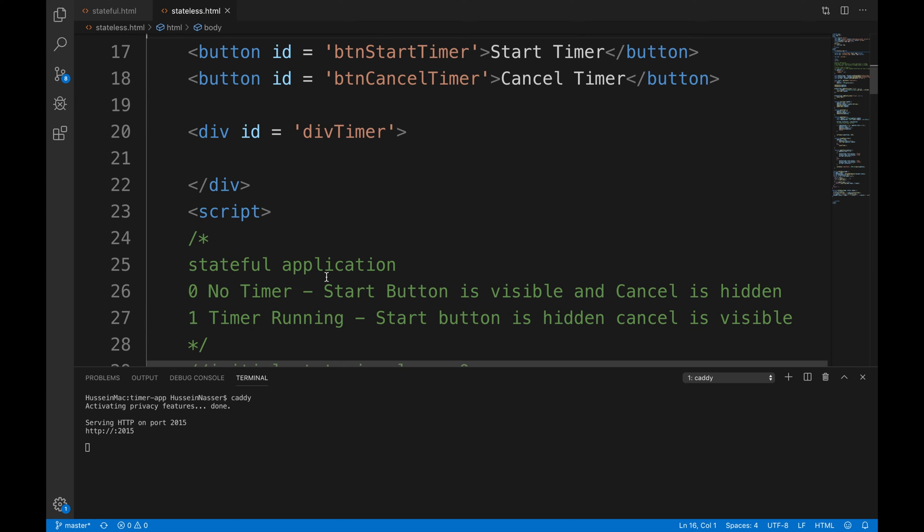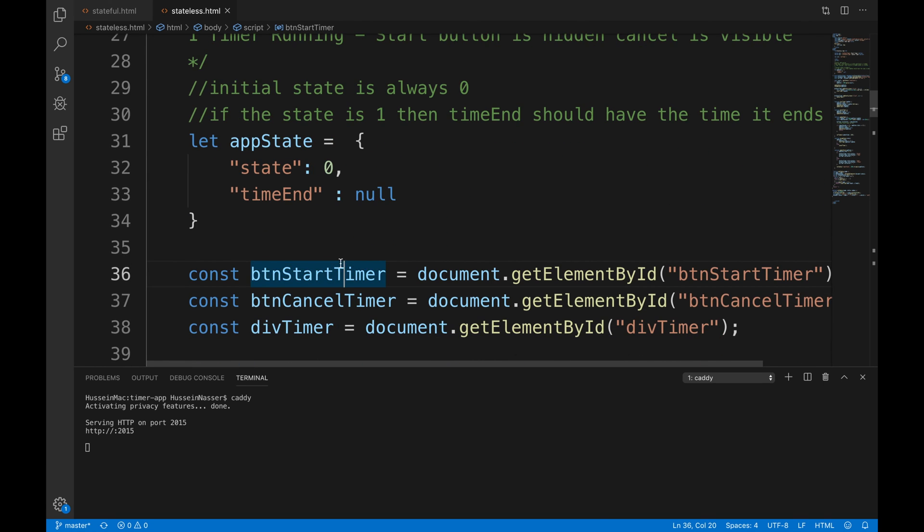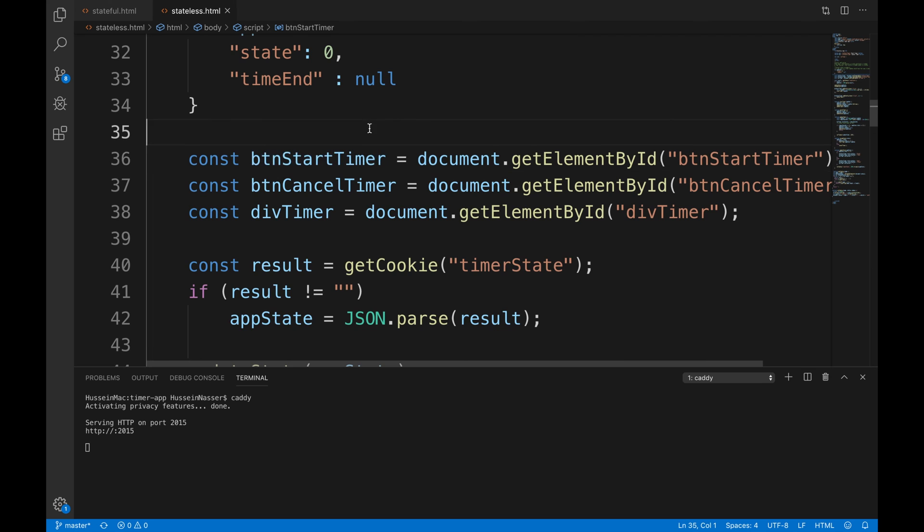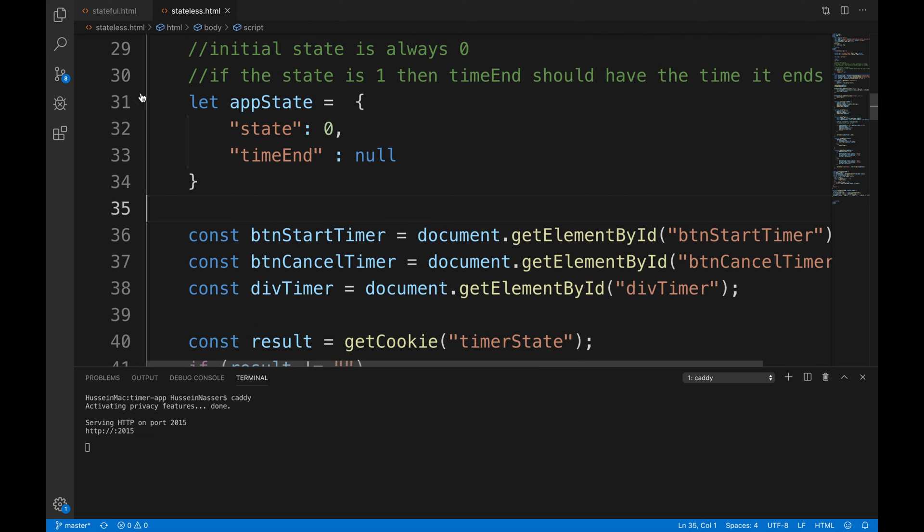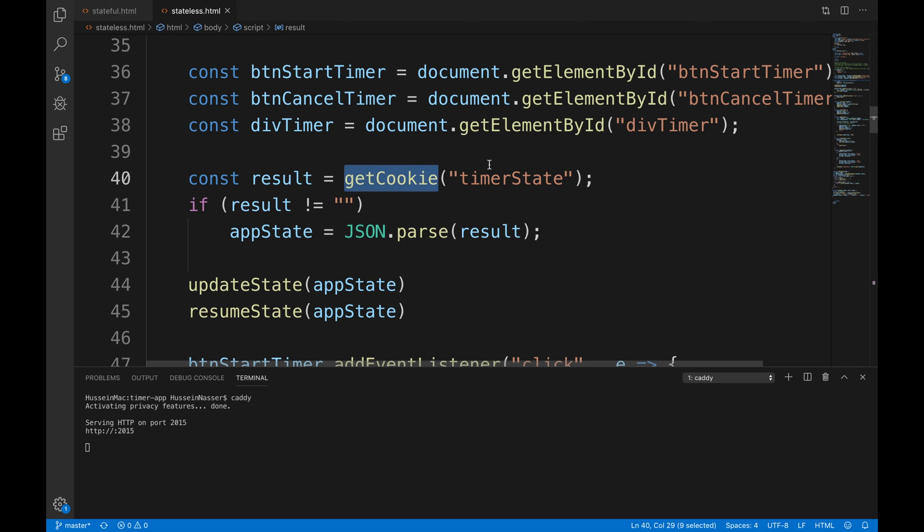So always write applications with a stateless mind. What the hell does that mean, 'stateless mind'? Okay, so what I did here is the same code but I added this - I stole this function from W3Schools because I'm lazy. You get the cookie - you assume there is a timer state somewhere.